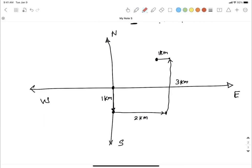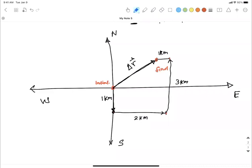As you can see, this is my initial position, these were intermediate locations, and this is my final location. You can draw the displacement vector directly from the initial to the final location — no matter what you did in between. Any intermediate steps don't matter; the displacement vector always goes from initial position to final position.